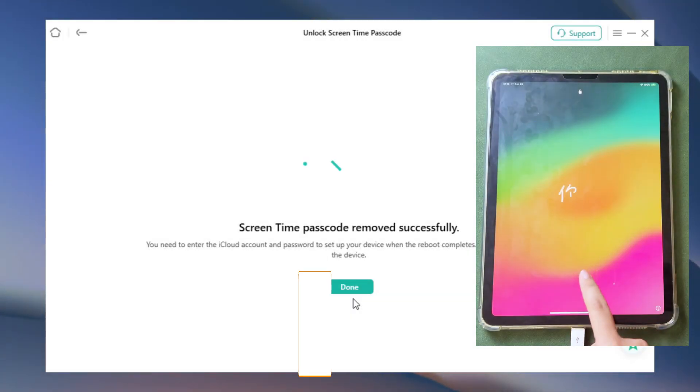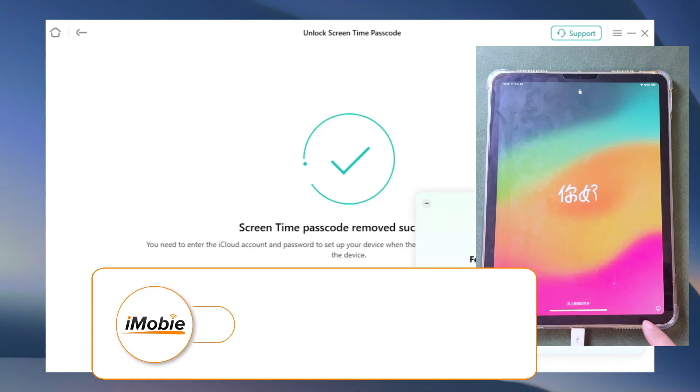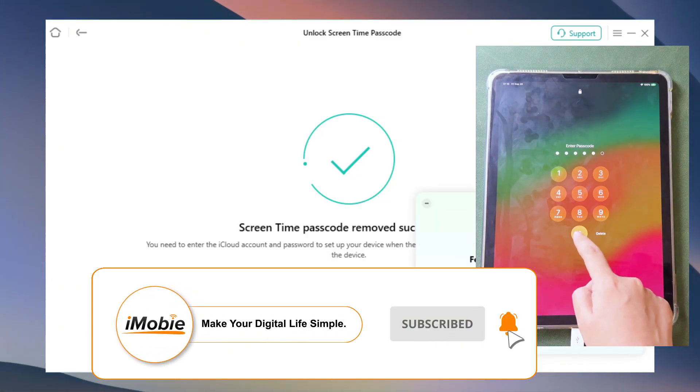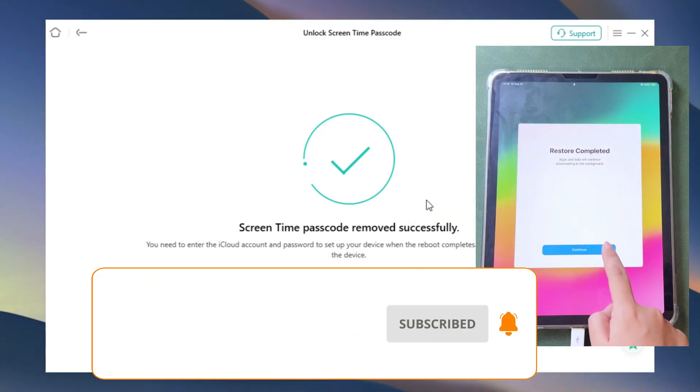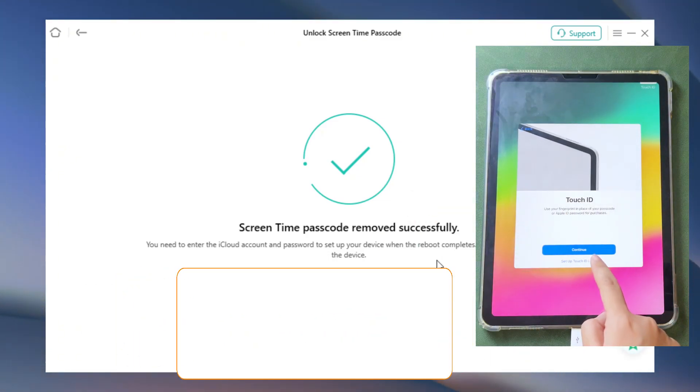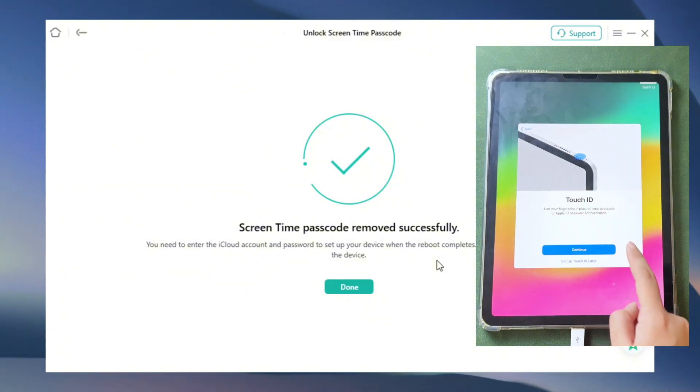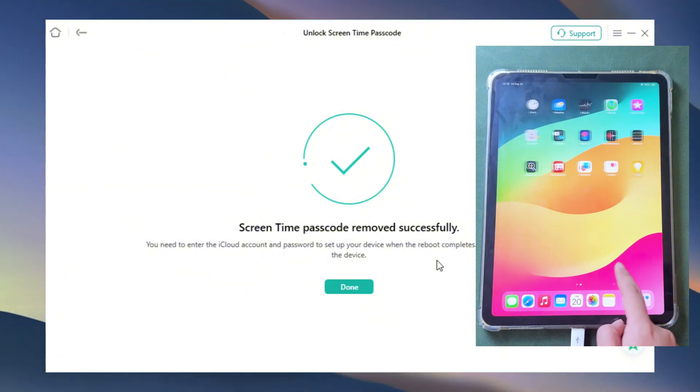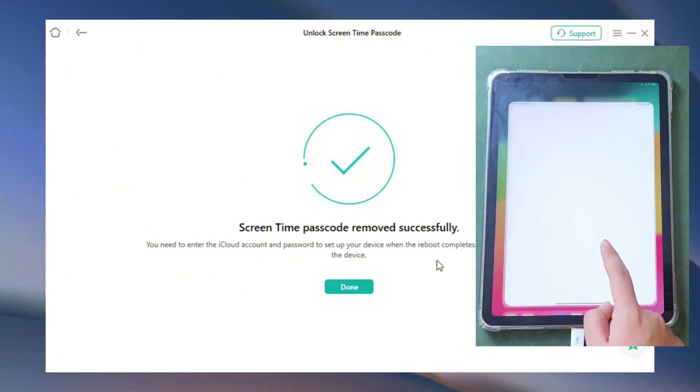After the iPad restarts again, you can see that your iPad's screen time passcode has been bypassed, and you can enjoy using your iPad without worrying about being locked by screen time.